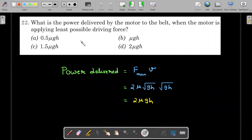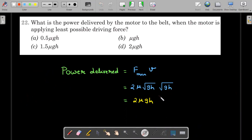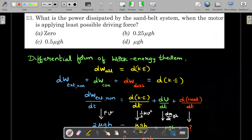The second question asks for the power delivered by the motor when applying the least possible driving force. F_min = 2μ√(gh) from the previous result, and the velocity at which this occurs is v = √(gh). Therefore the power is P = F_min × v = 2μ√(gh) × √(gh) = 2μgh.